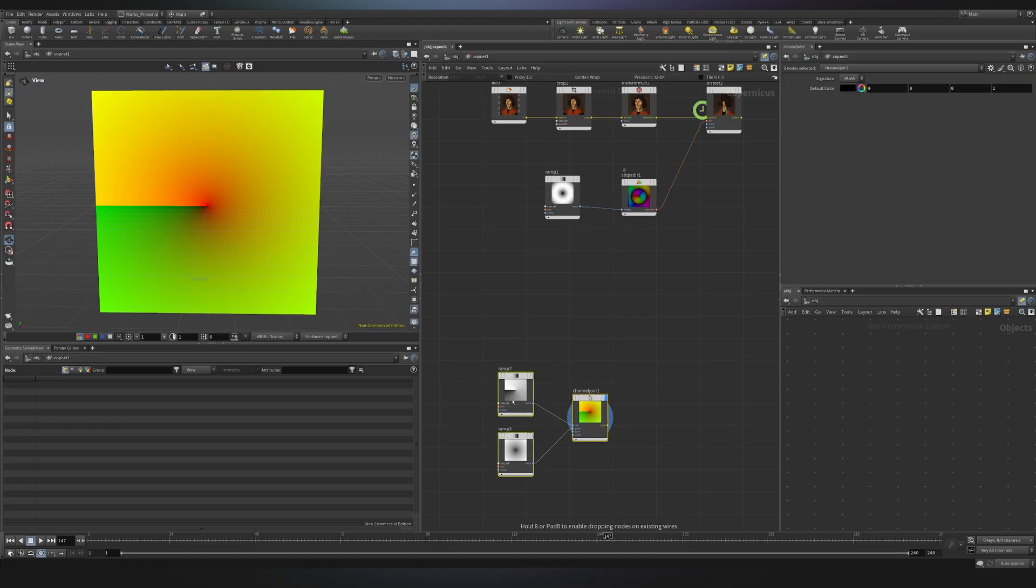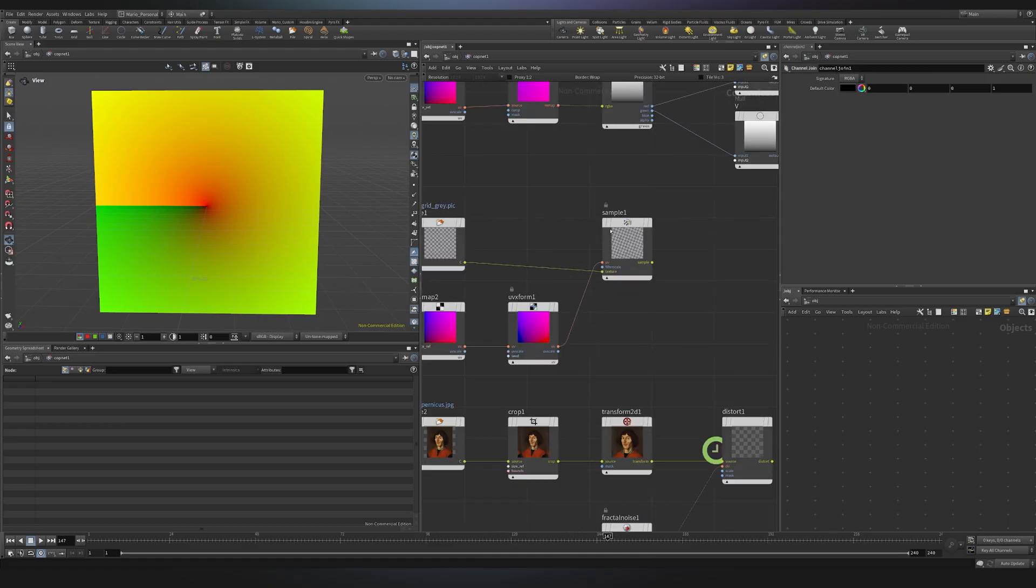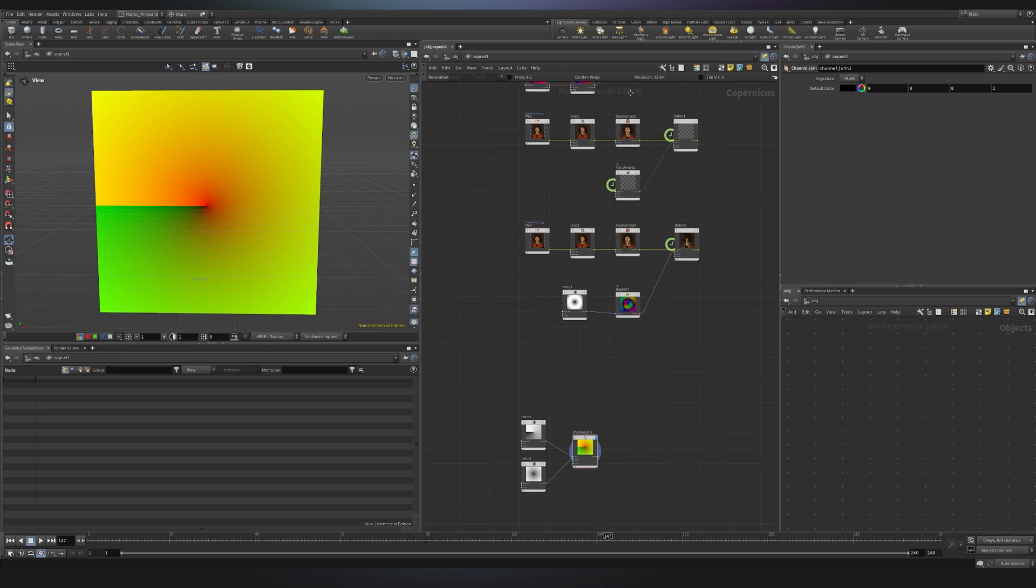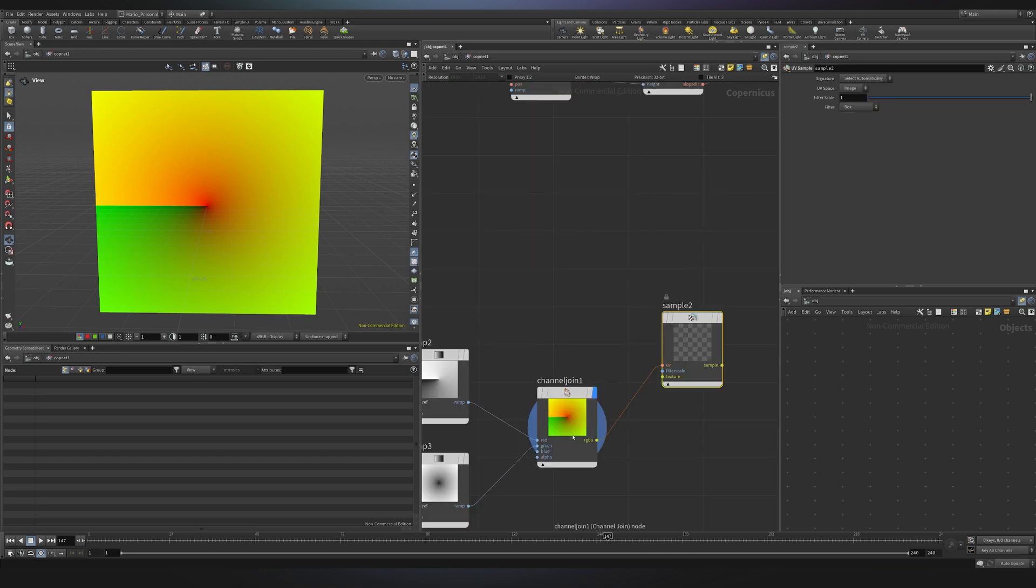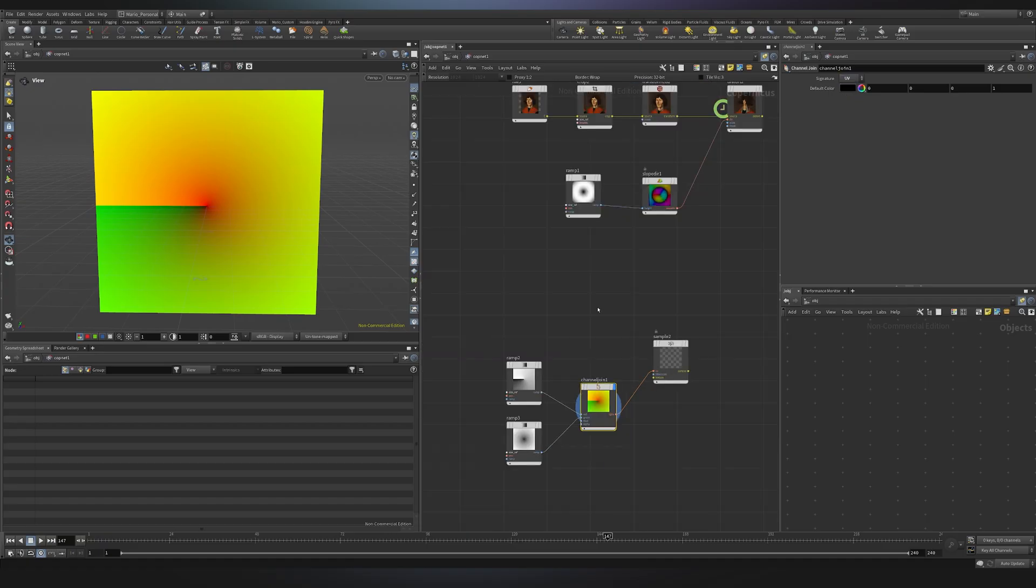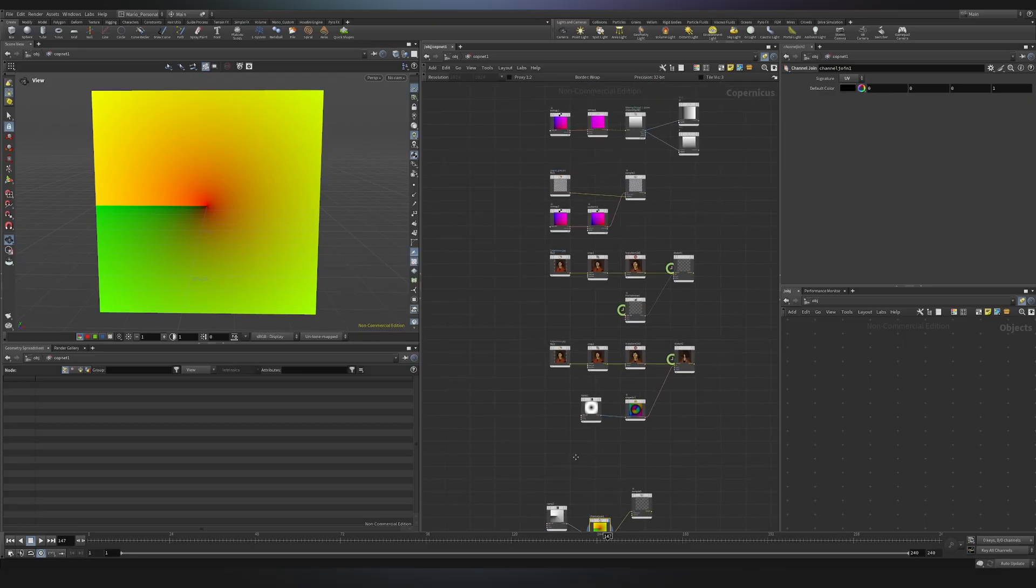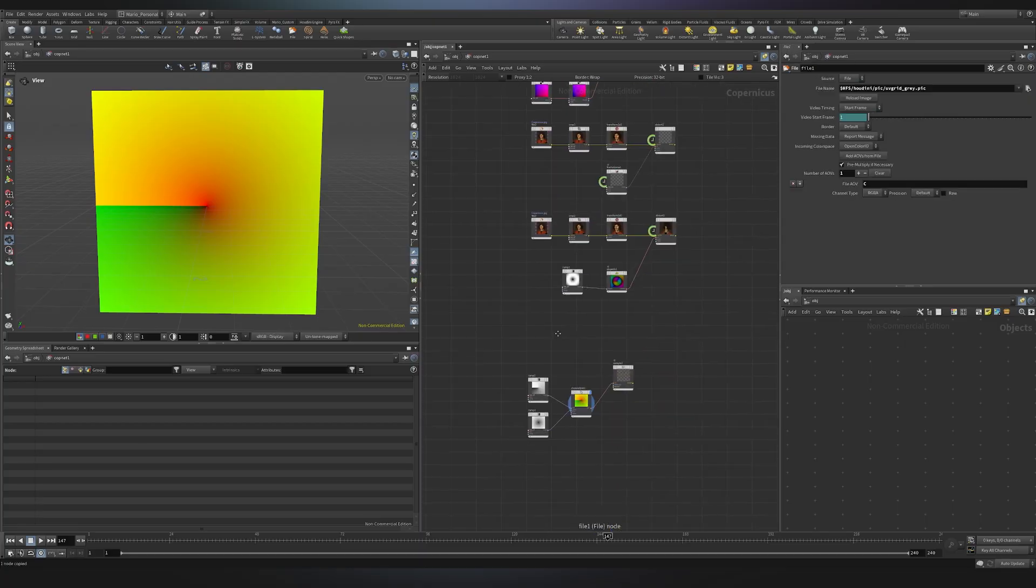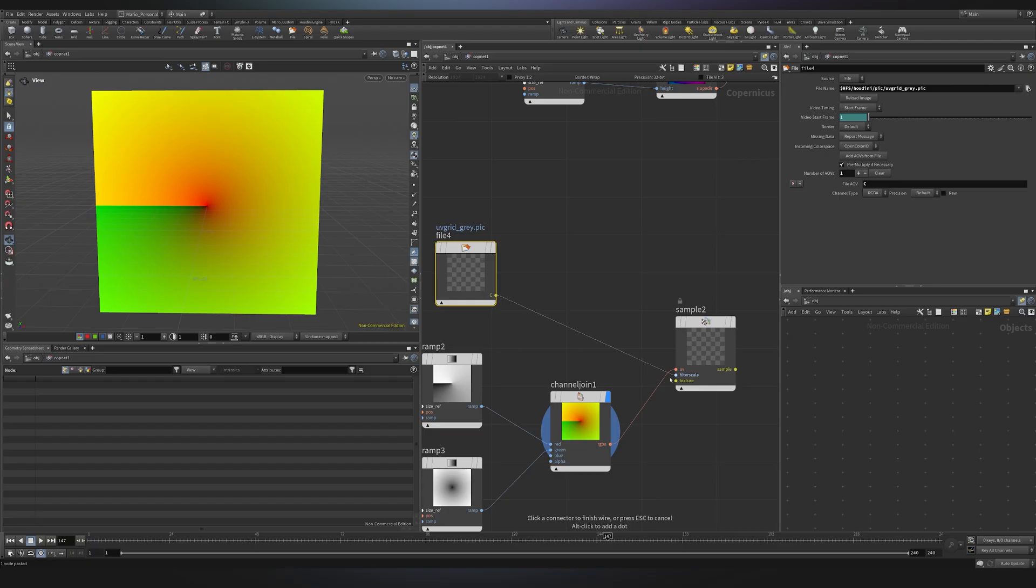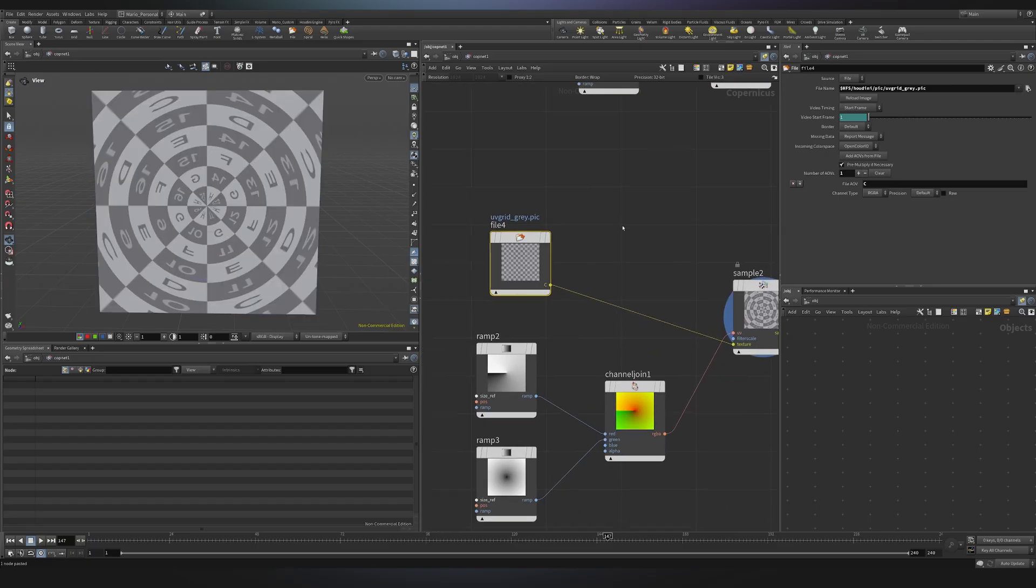If you remember before, to apply these UVs to an image, we used something called the UV sample. So I will do exactly the same. I will use UV sample. I also will need to make sure that this channel join outputs UVs, because right now it's RGBA. So we'll go here into signature, and I will choose UVs. And then of course I need an image to be distorted. So I will use the same grid that we created before. I will put it here, and I will just plug it into the texture. So you see, just by doing that, it should be very apparent what we have.